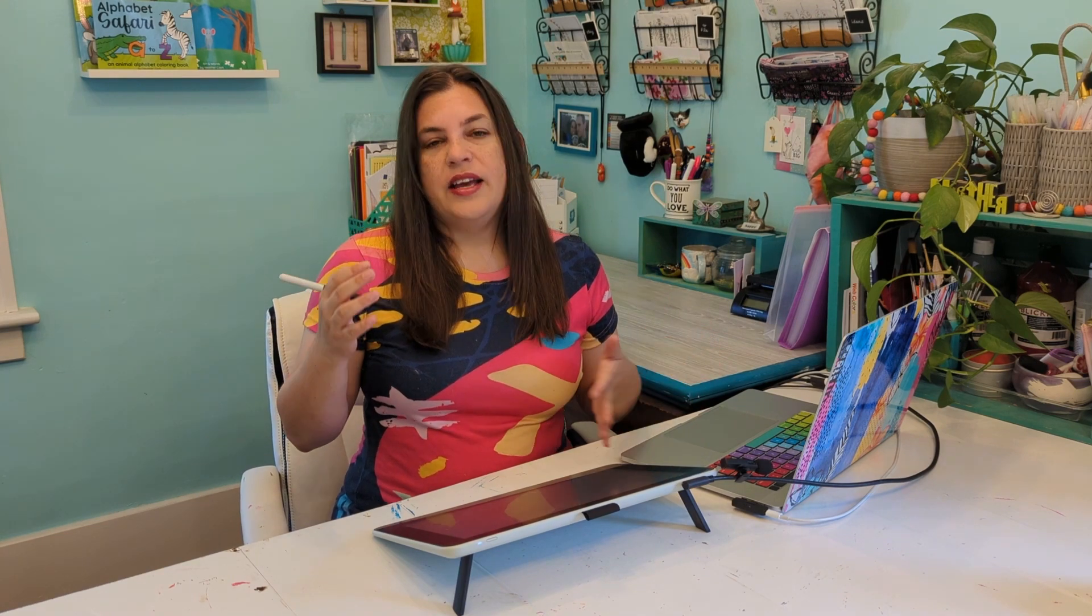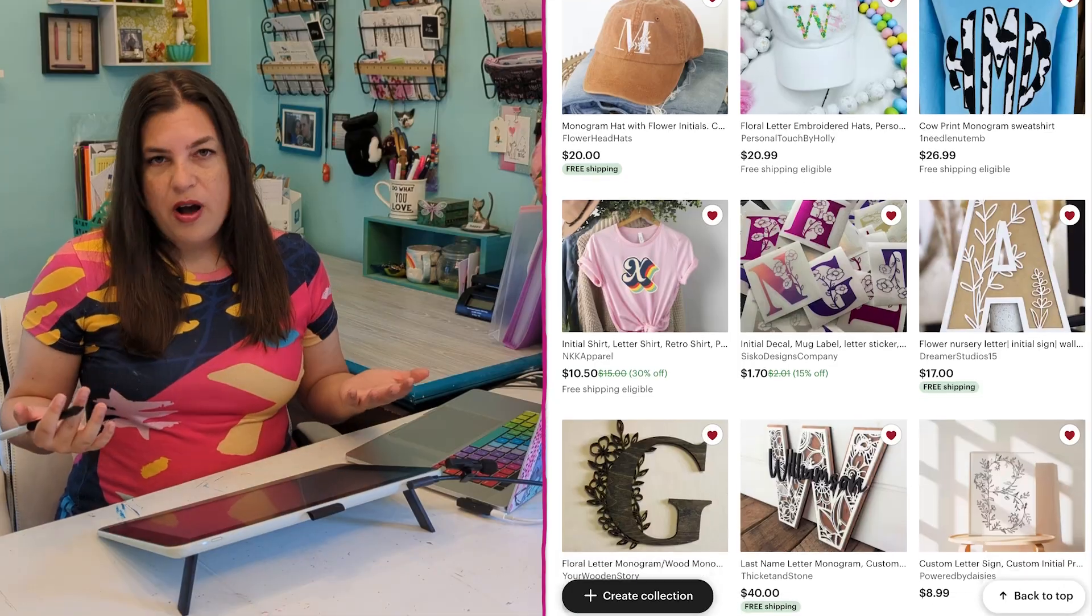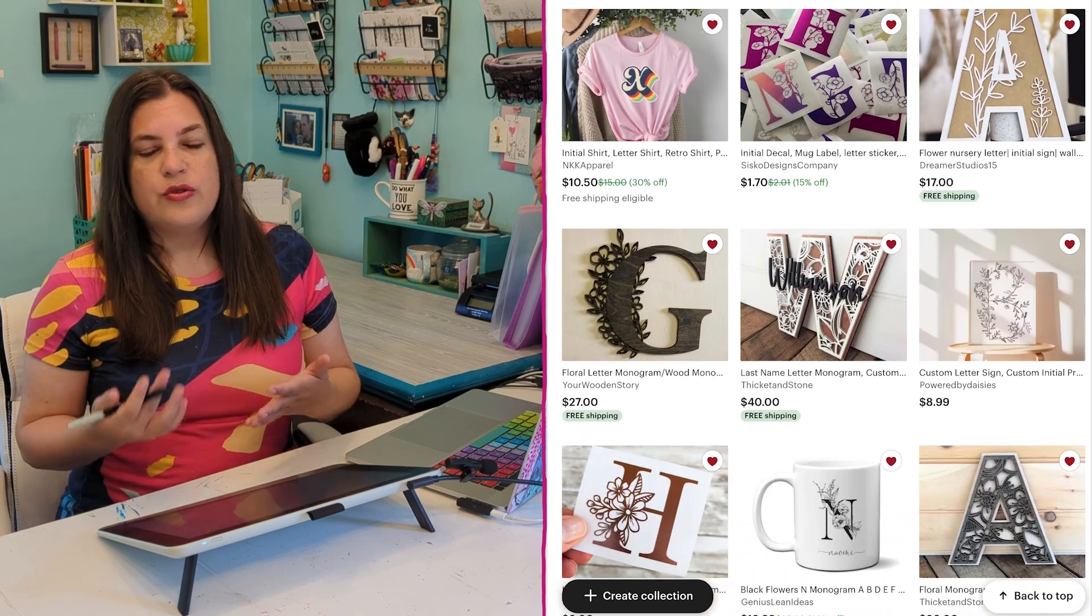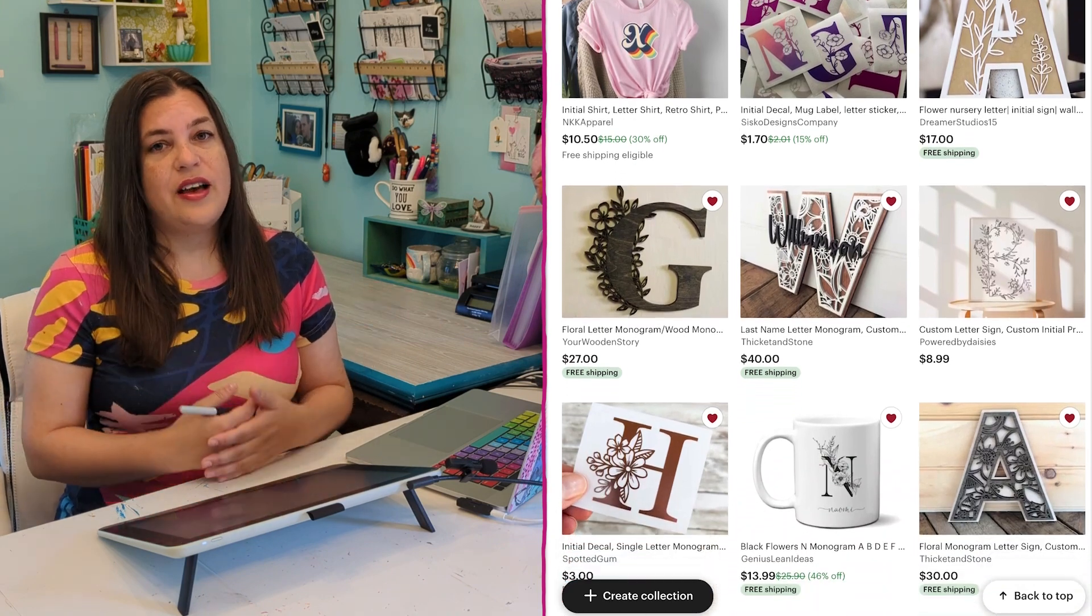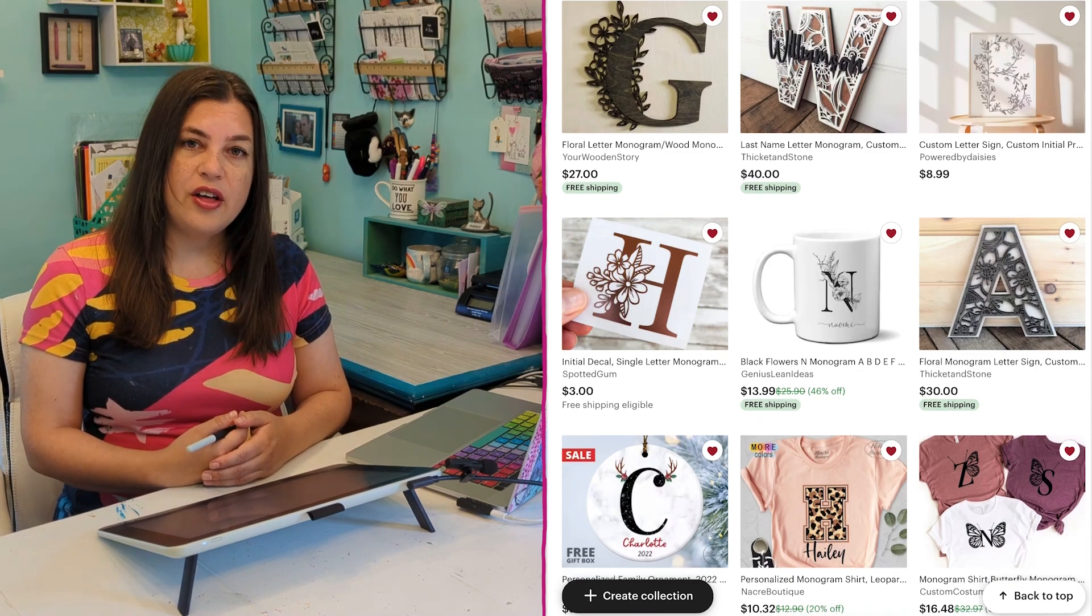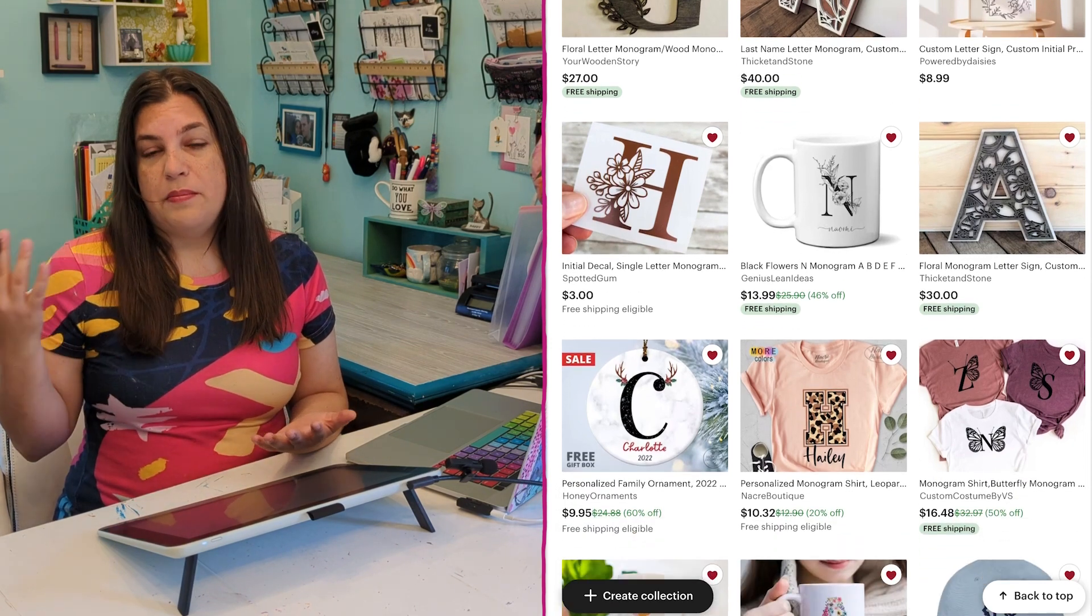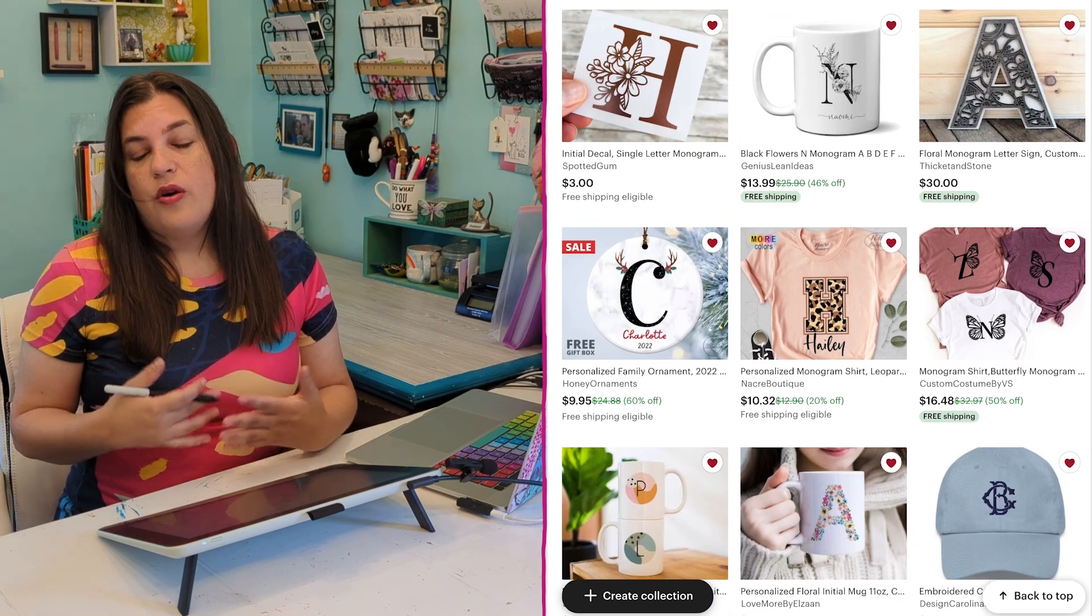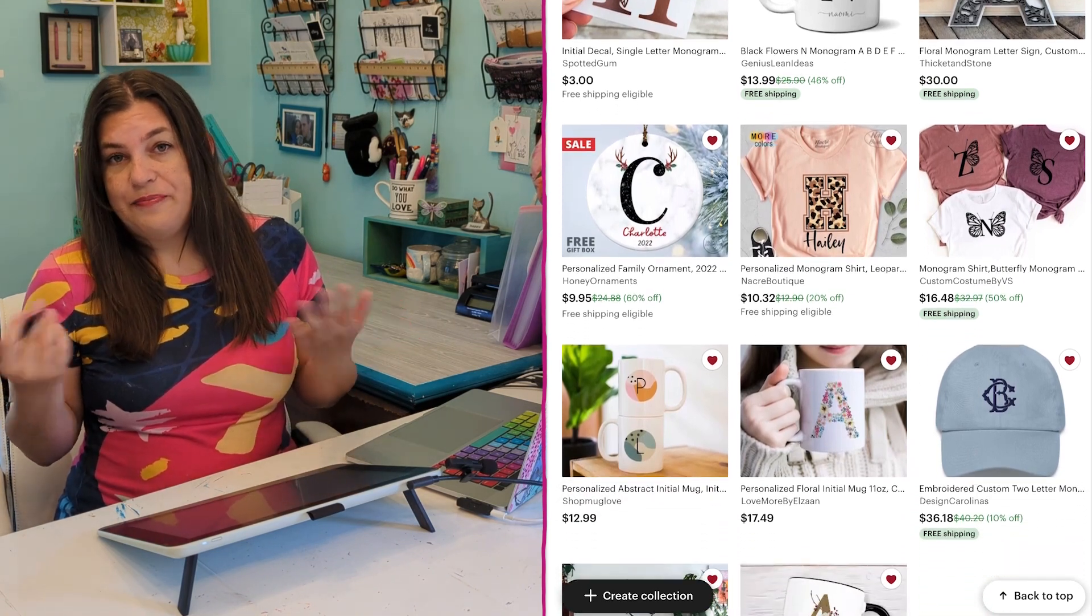For this lesson, we're going to be creating monogram art. This is where you take the entire alphabet of letters and create more artistic looking letters that people can use as monograms. These are really popular to put on shirts or hats or water bottles, all kinds of stuff. So I thought this would be a great opportunity for something that you can sell online, or of course, make for yourself or for someone else as a gift.